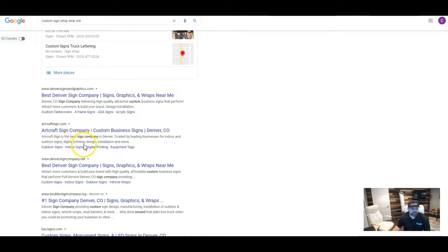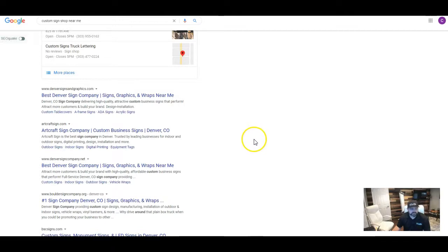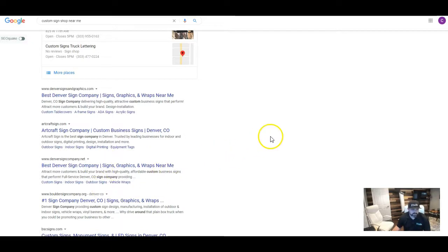So what a backlink is, is it's another website that's referring business to your website. So, for example, let's say there's another sign shop out of New Mexico and they say, hey, I trust this sign shop over here in Denver because I've worked with them before.